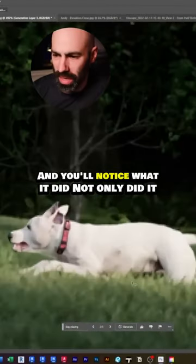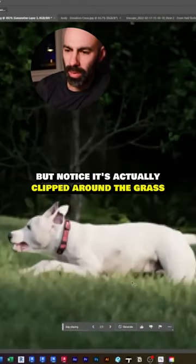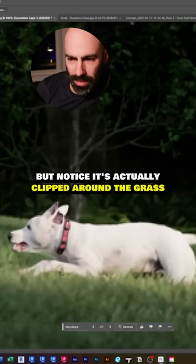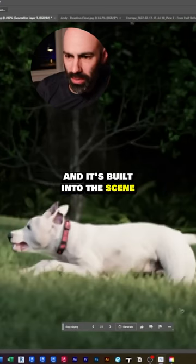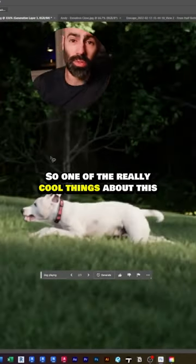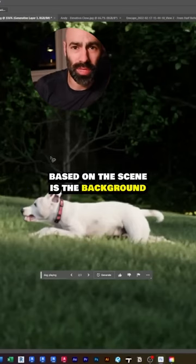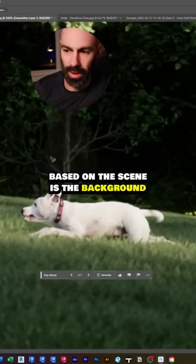You'll notice what it did — not only did it put the dog in there, but it's actually clipped around the grass and built into the scene. One of the really cool things about this is it actually adds shadows and reflections based on the scene in the background.